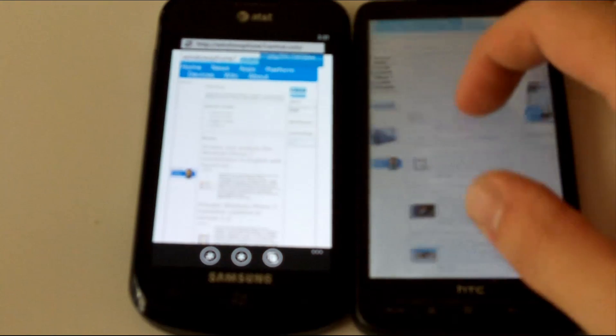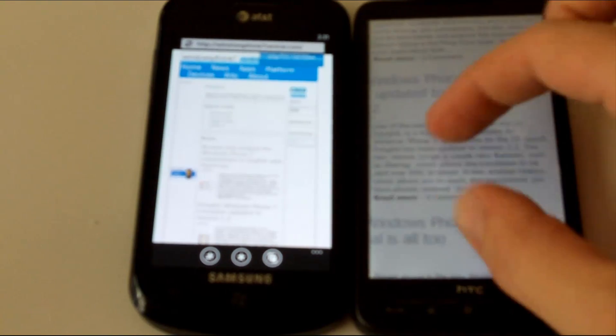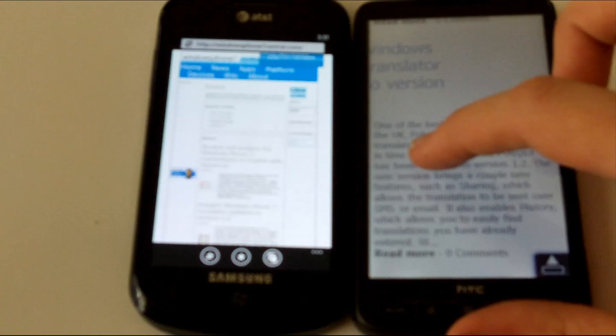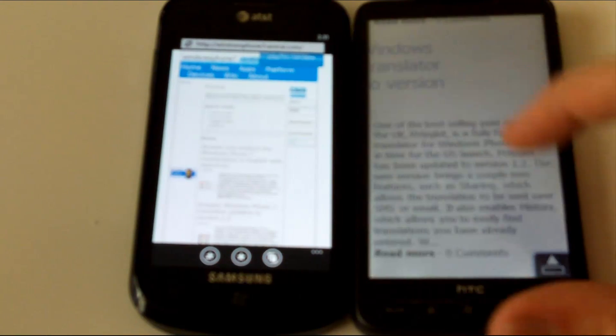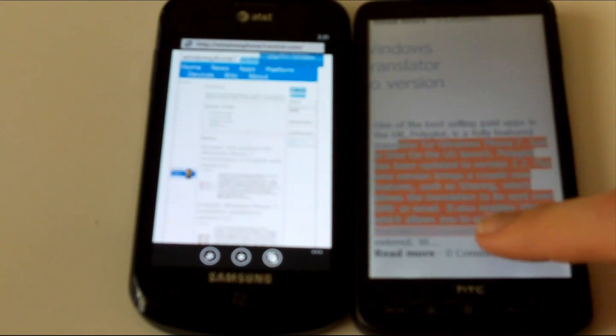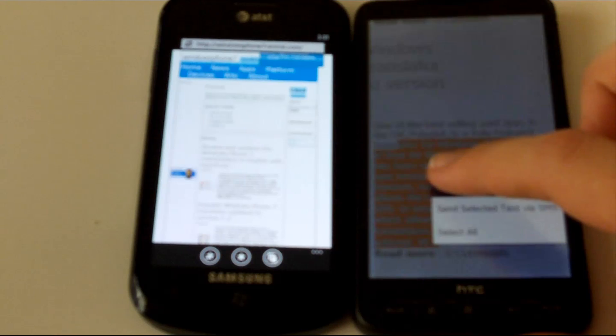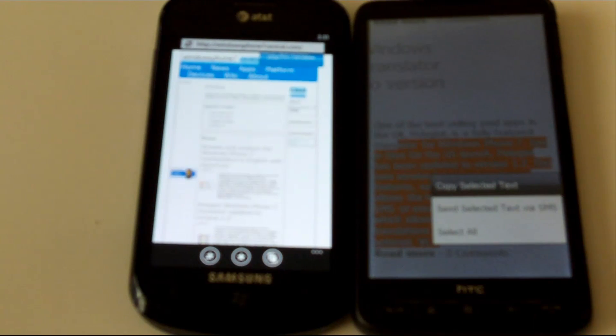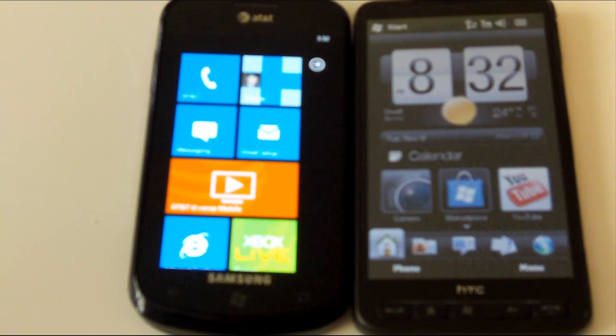Another advantage the HD2 has is the ability to select text and be able to copy and paste that text, which is something that is coming to Windows Phone 7, but not quite yet.